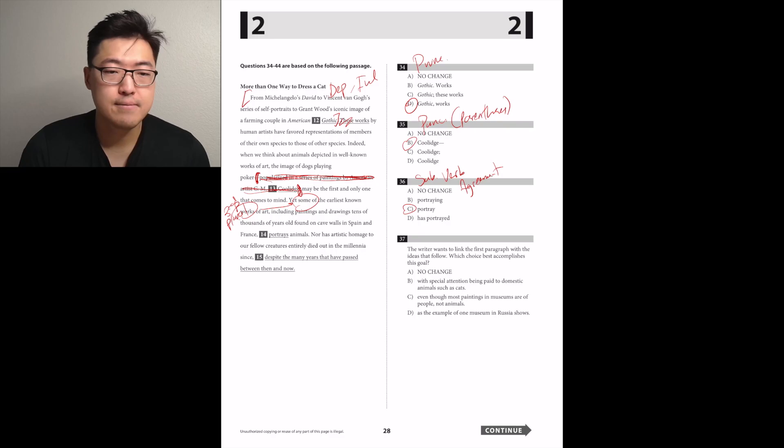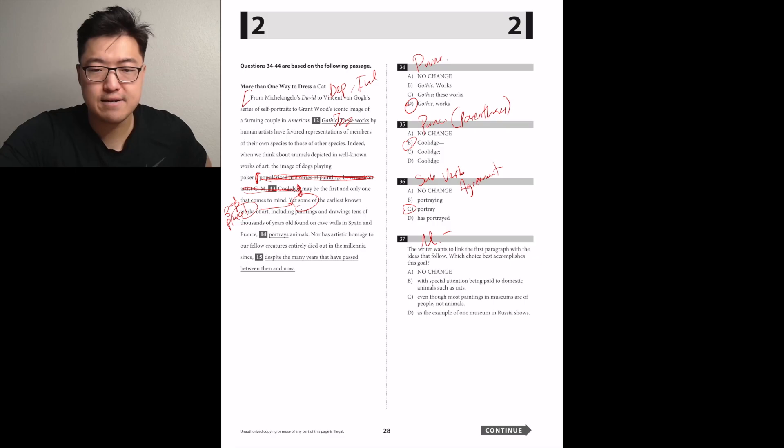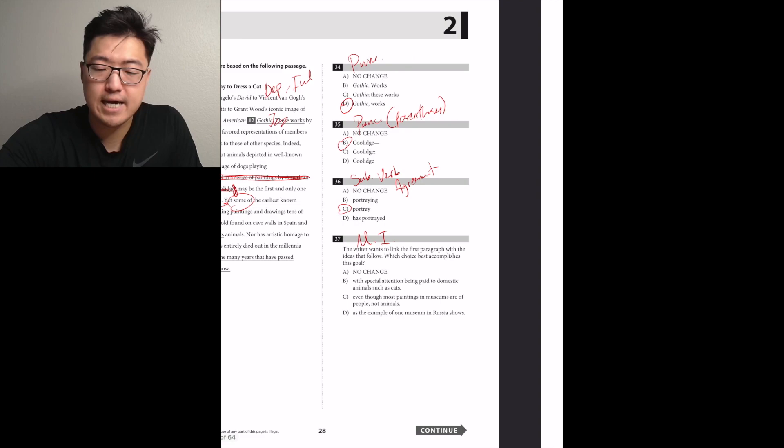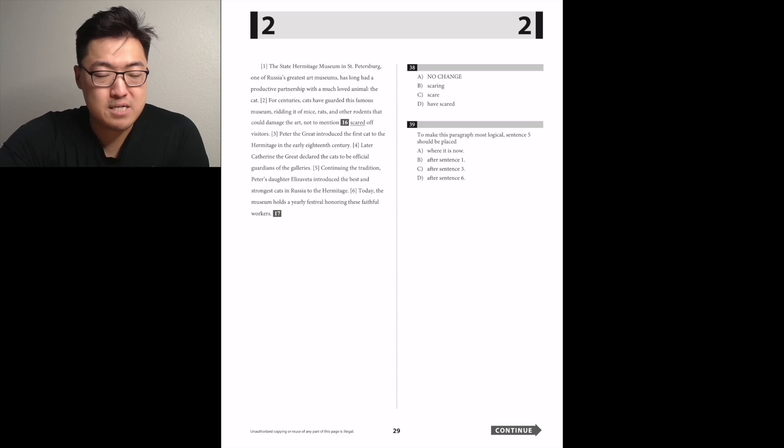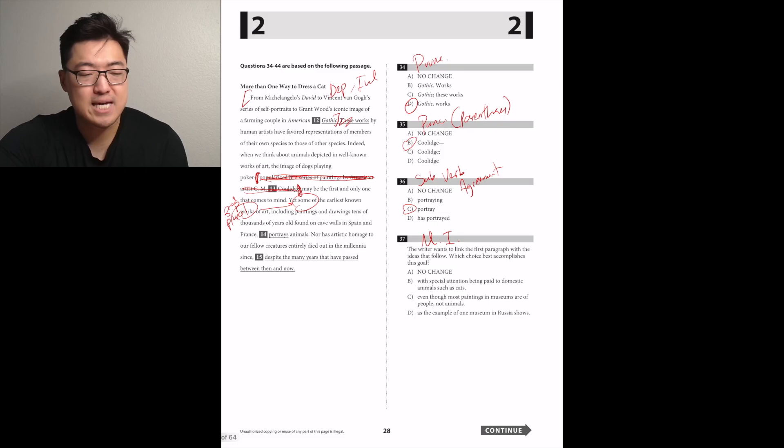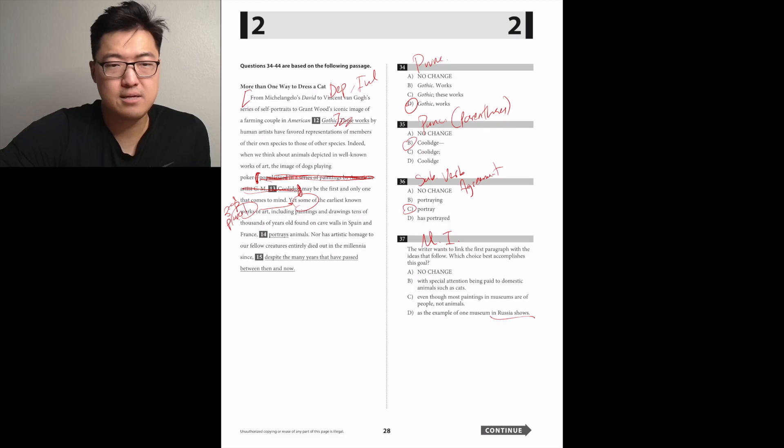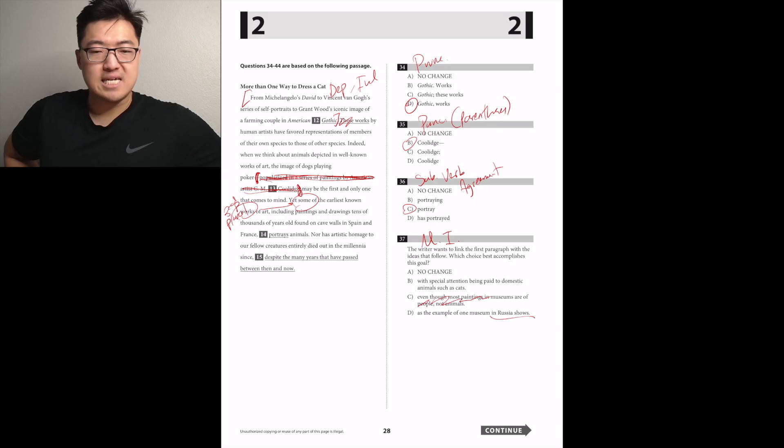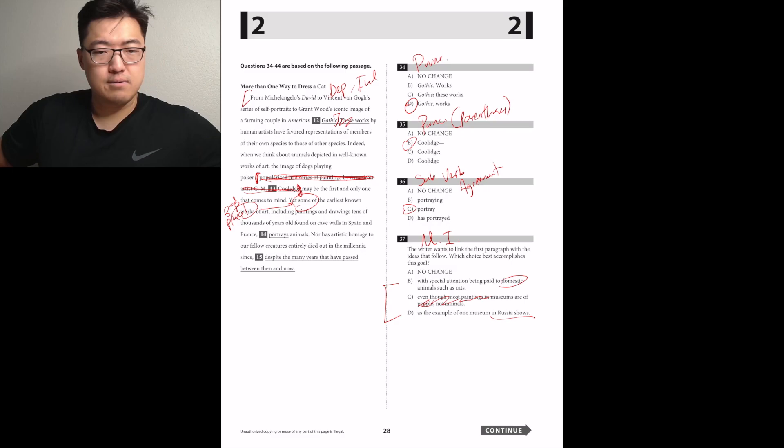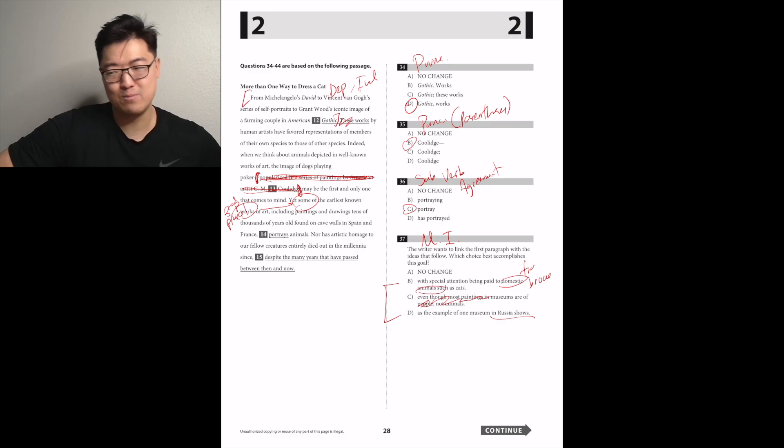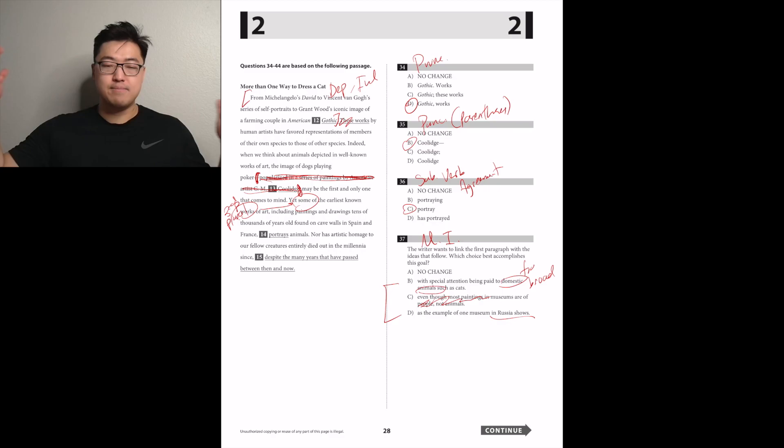Maybe the first and only one that comes to mind. Yet some of the earliest known works of art, including paintings and drawings tens of thousands of years old, found on cave walls in Spain and France. Poor subject verb agreement. What was the subject? Some of the earliest known works. So some is one of those words that can be singular or plural, and where you actually have to look at the prepositional phrase. Some of the earliest known works, works is plural, that'll influence that some making it plural as well. They portray, C.